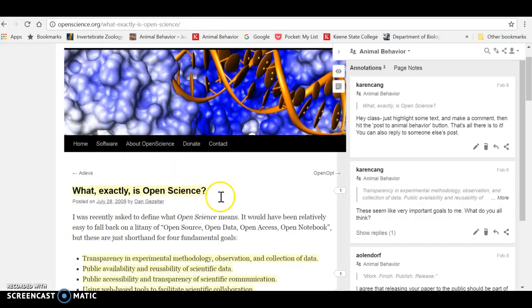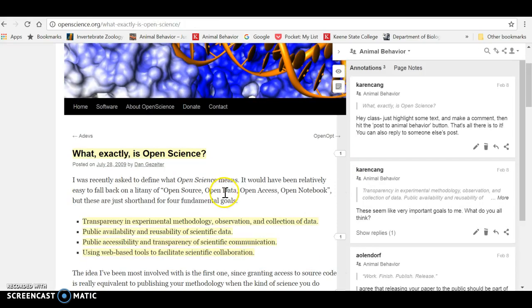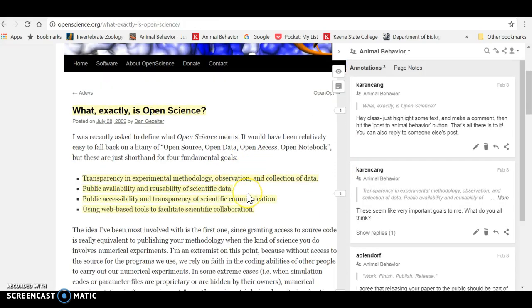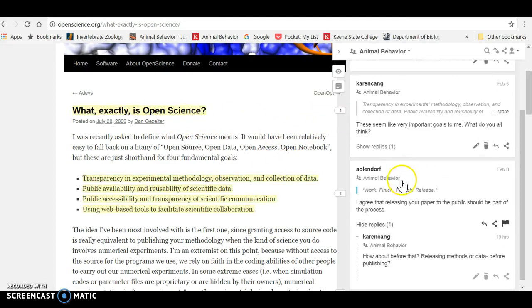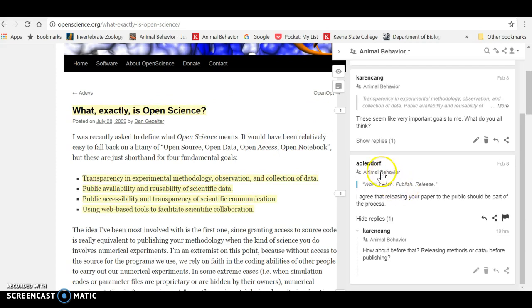This is another place where we were doing some annotations as a class. You can see the fact that there are annotations from me and another, one other student only so far.